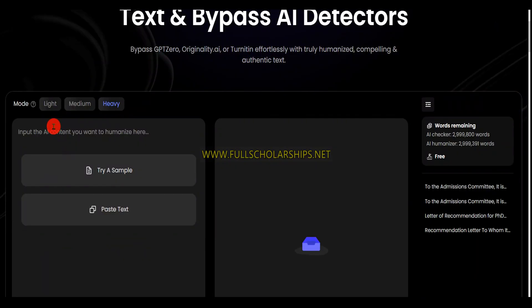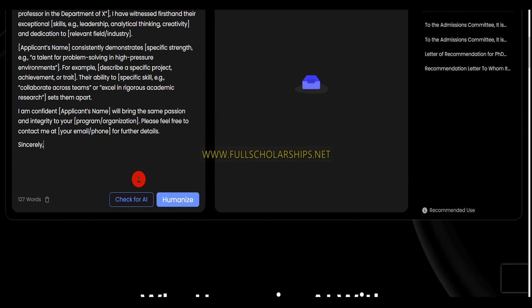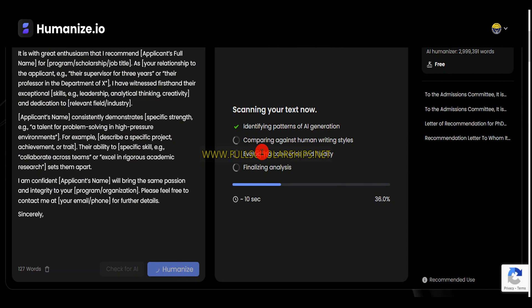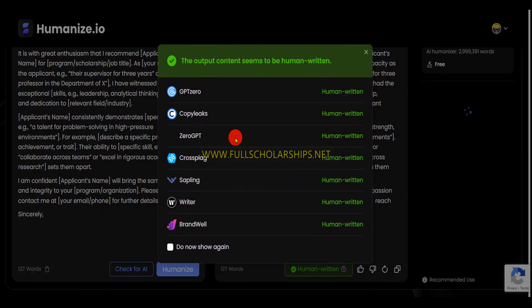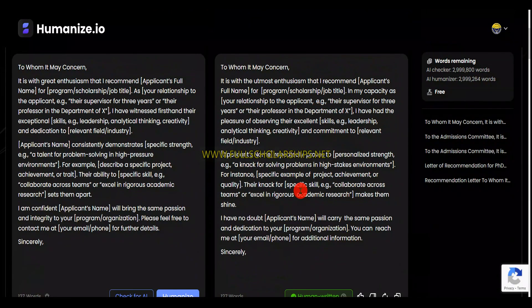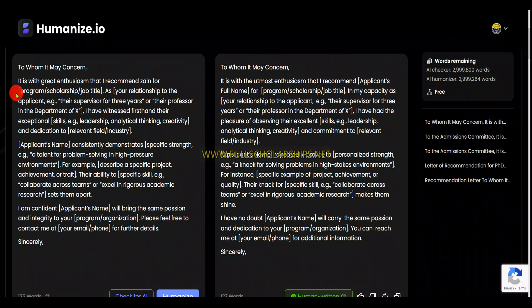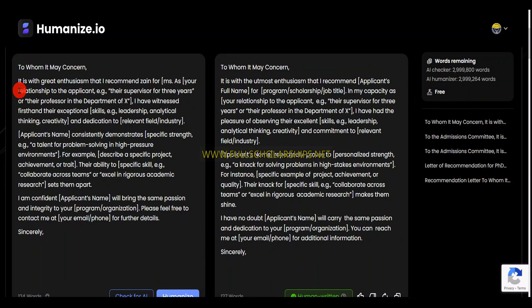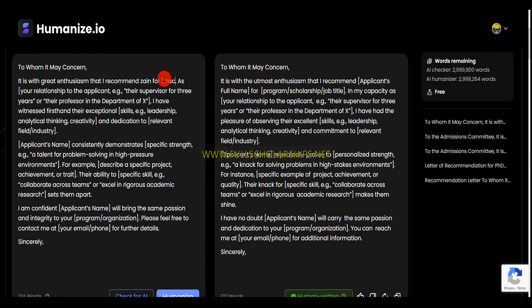Now we'll go to humanize.io. Here we'll just paste our AI content text and then click on humanize. Here you can see the magic happens — this is an absolutely free tool; just use Gmail to sign in. It is scanning the text and now it is human written. You can see human-written content. Let me change these placeholders — you can see placeholders are there. Suppose I'll just enter my name and choose the program, for example MSC. You have to remove these placeholders so that the letter is absolutely correct.